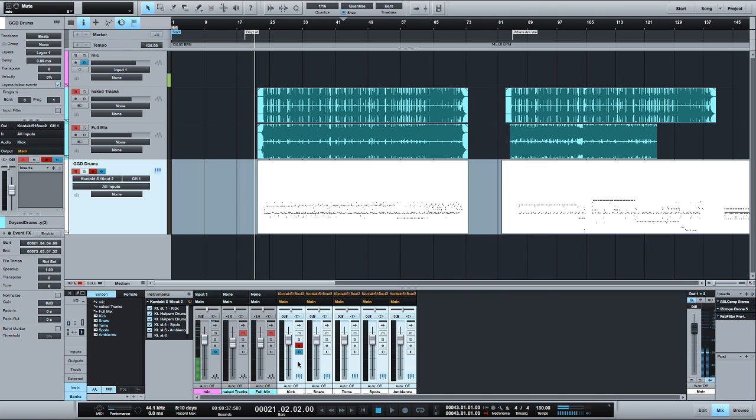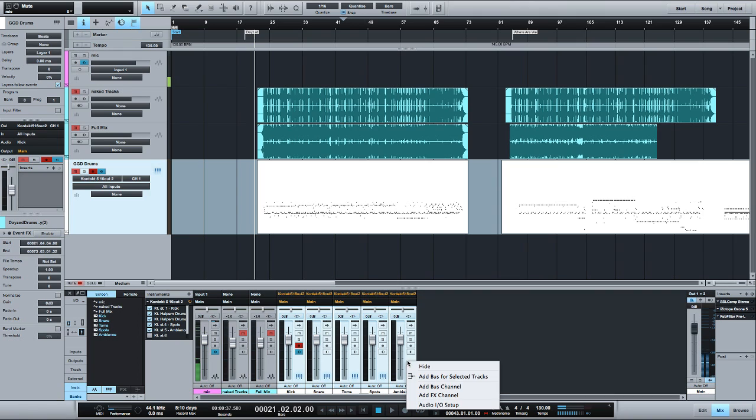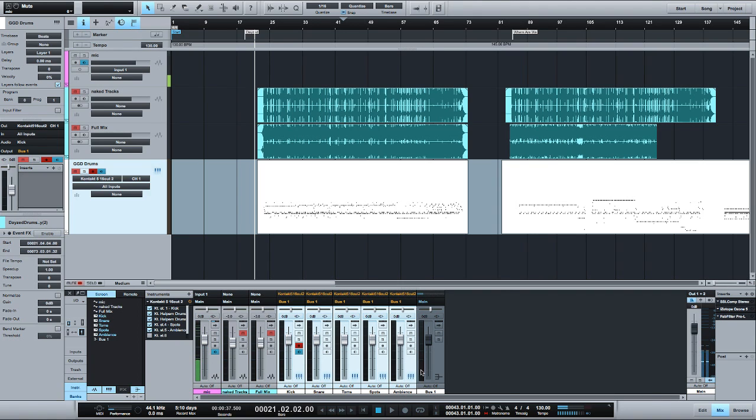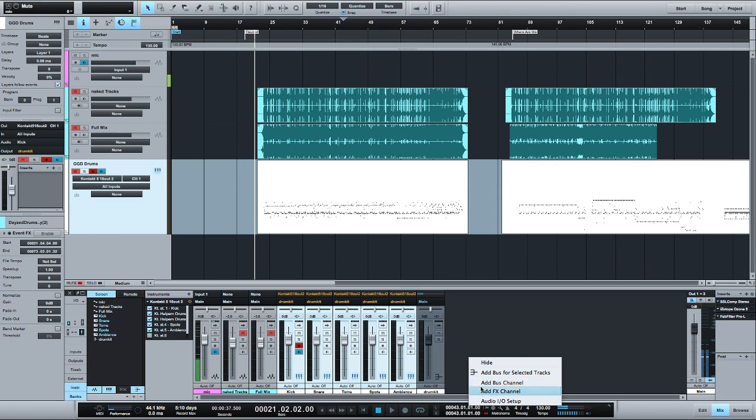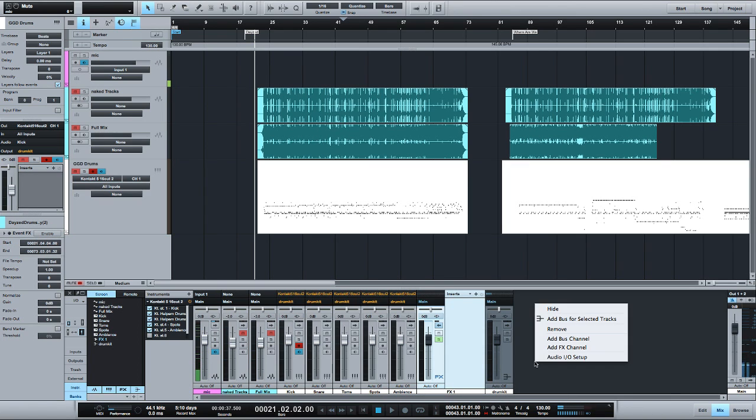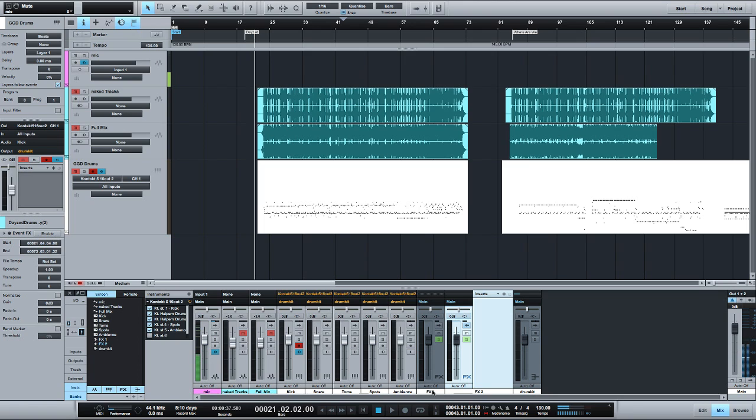The first thing I like to do is make a bus for these guys, call it drum kit, and something I like to set up right away is two auxes - they're called effects in Studio One - one is parallel compression and the other reverb.